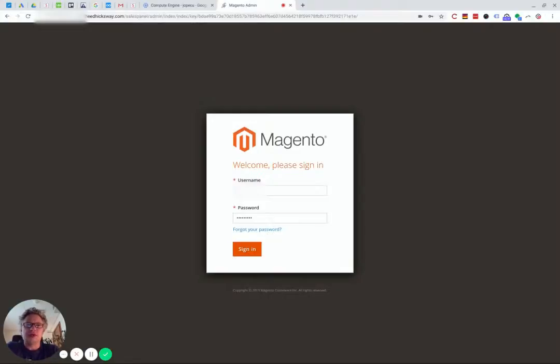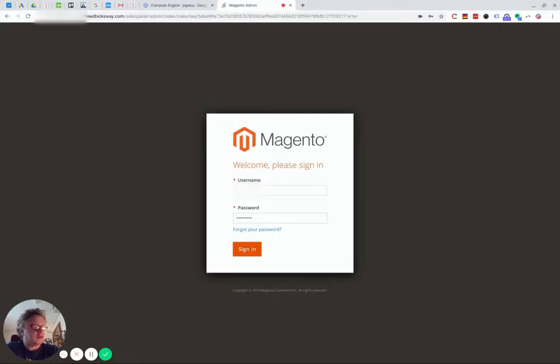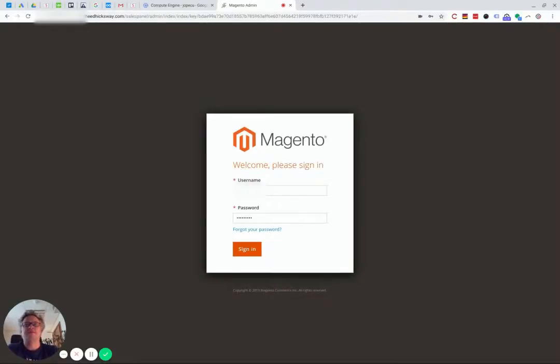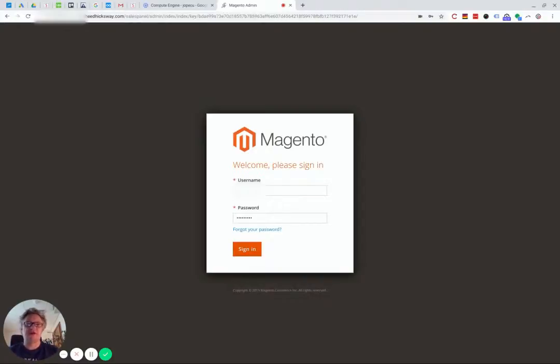This might be useful for anyone who's working with Magento 2 who isn't necessarily an expert or just needs a reference point, to show some of the things that you might want to do in Magento. These videos are really just meant to help with that, and if you happen to search for certain words on YouTube or Google and these tutorials come up, it might just prompt you in a certain direction to help you solve a problem.